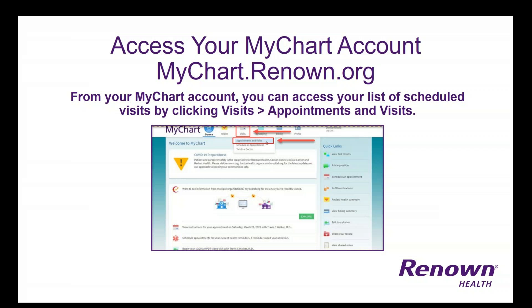To access your MyChart account, please visit mychart.renown.org. Once you're logged in, you can access your list of scheduled visits by clicking the Visits button at the top of your screen and then selecting Appointments and Visits.